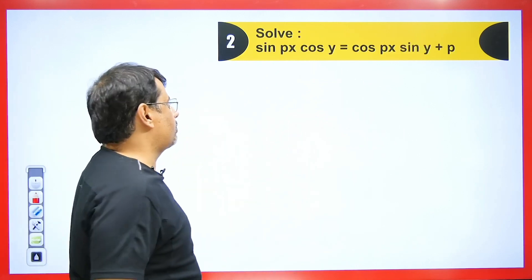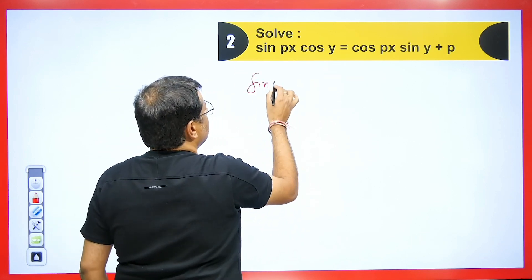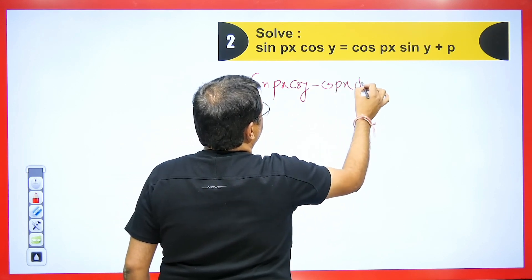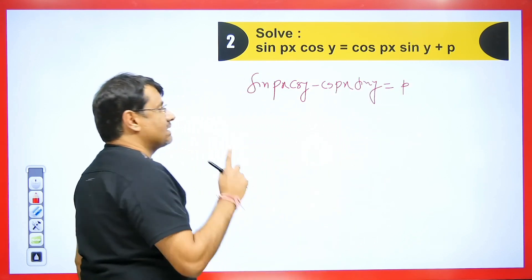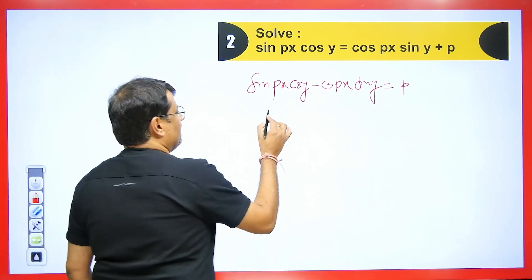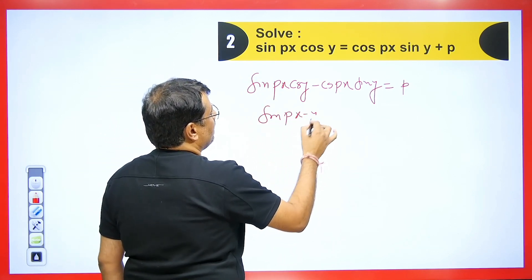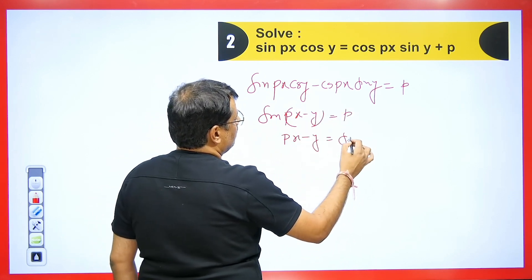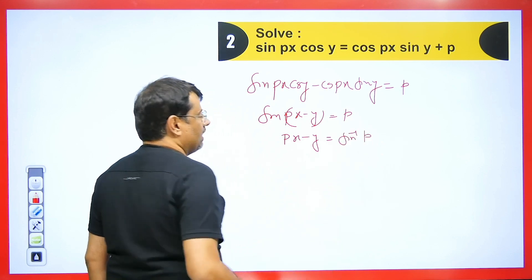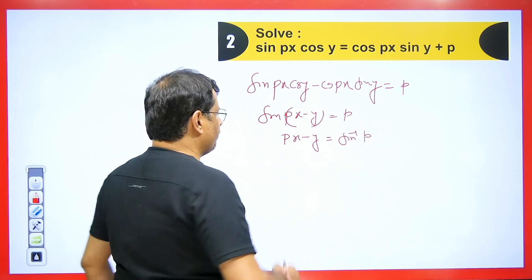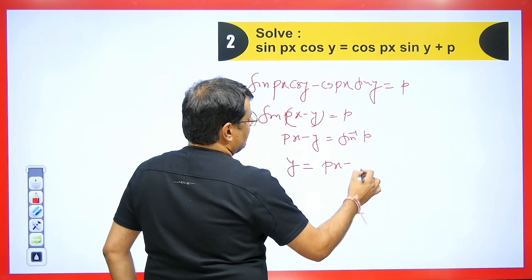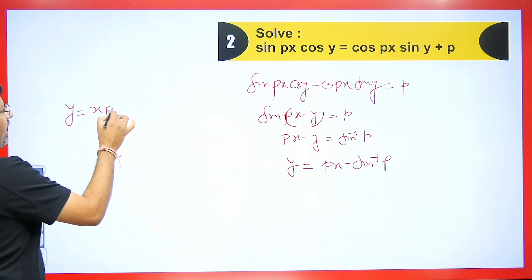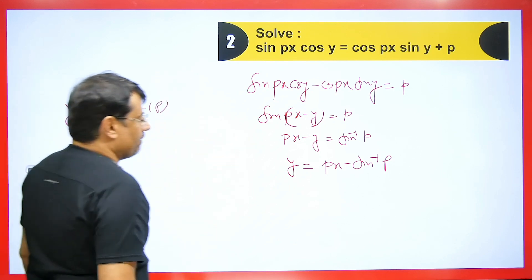Now let's solve another question also based on Clairaut's form. Rewriting it: sin(px)·cos(y) - cos(px)·sin(y) = p. Using the formula sin(A - B) = sin A cos B - cos A sin B, this becomes sin(px - y) = p. Taking sine to the other side: px - y = sin⁻¹(p). Rearranging: y = px - sin⁻¹(p), which is exactly the Clairaut's form y = xp + f(p).